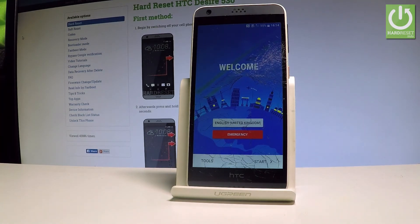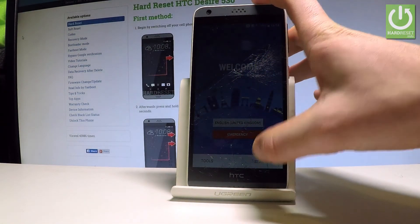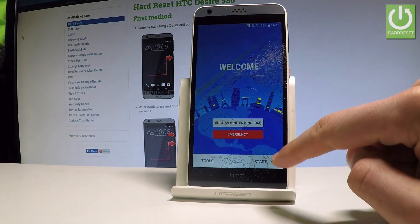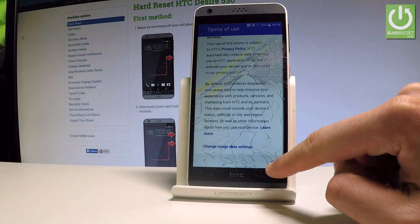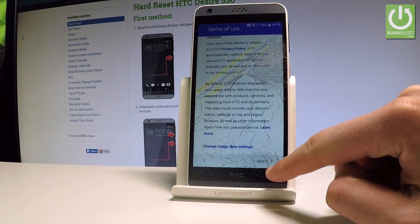The welcome panel has popped up. Let's go through the initializing setup process — choose Start, scroll down, choose Next.